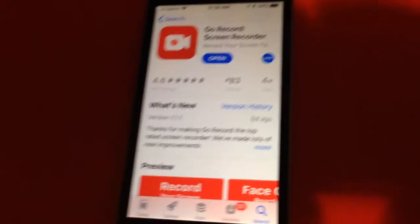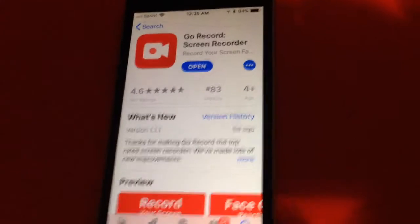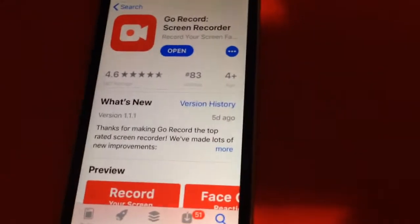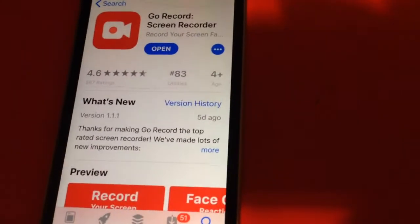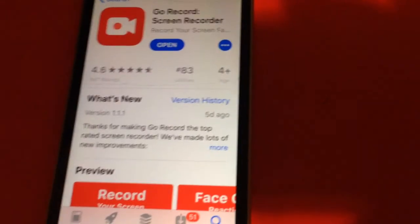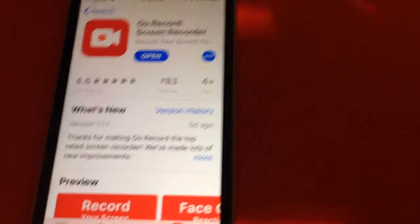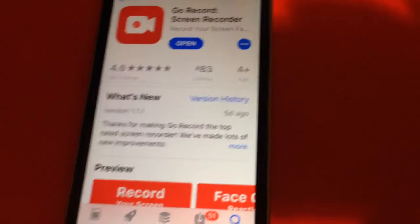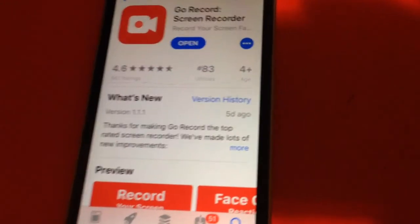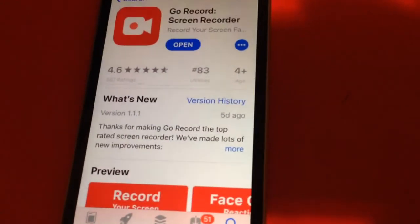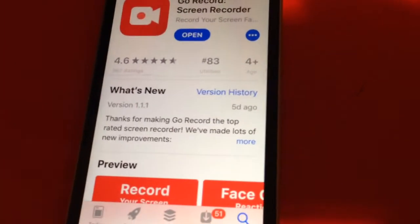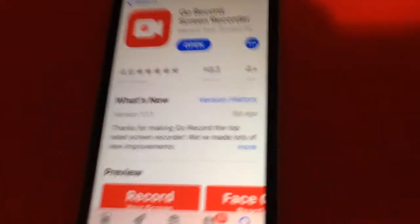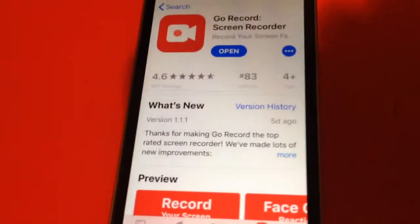Hey guys, what's up. So today I'll be showing you Go Record screen recorder. I just want to say sorry for the crappy quality and audio — I'm using my other phone to record. I don't have a camera at the moment; this is what I use to record my phone.